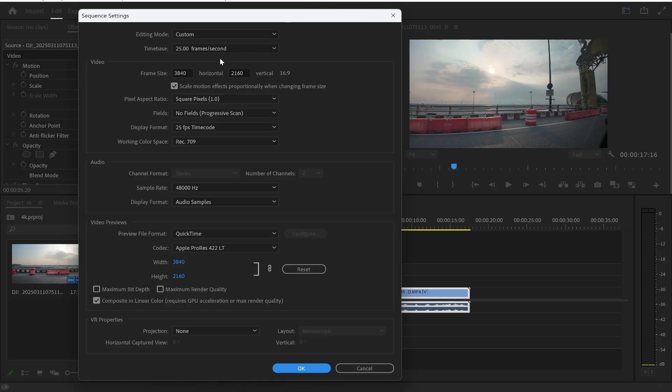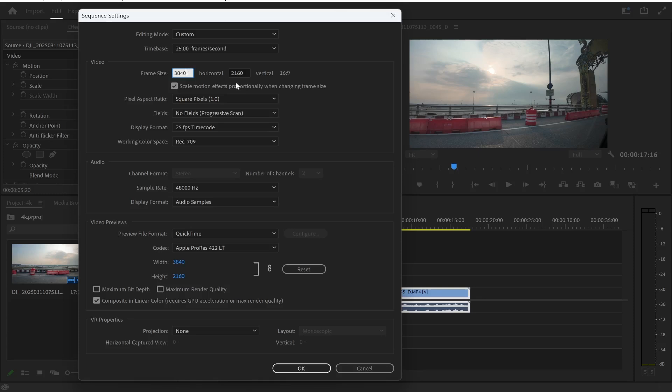Now my clip's in 4K so you may have a clip in 1080p it doesn't matter but essentially what you want to do is swap these two numbers around. So for the horizontal which is this one you want to move this number to vertical and vice versa. So 3840 needs to go over here and 2160 needs to go over here. So we'll go 3840 and then 2160 and it's going to change this to 9x16.